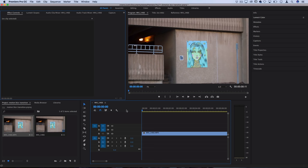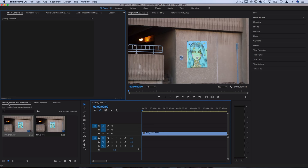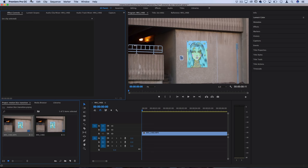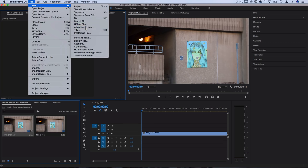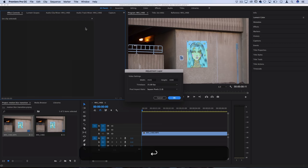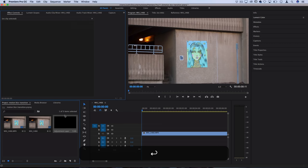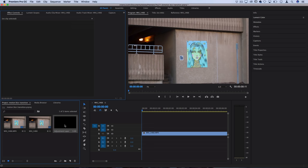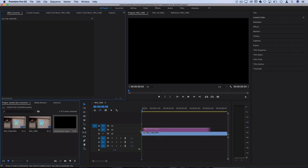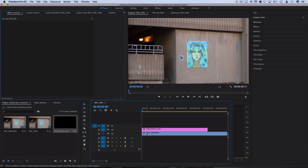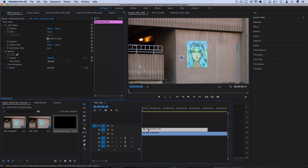Then you also want to create a new adjustment layer. Highlight your project media bin and then go to file, new adjustment layer. Press OK and now you should see that pop up in your media bin as well. Then you can drag that on top of your video clip.